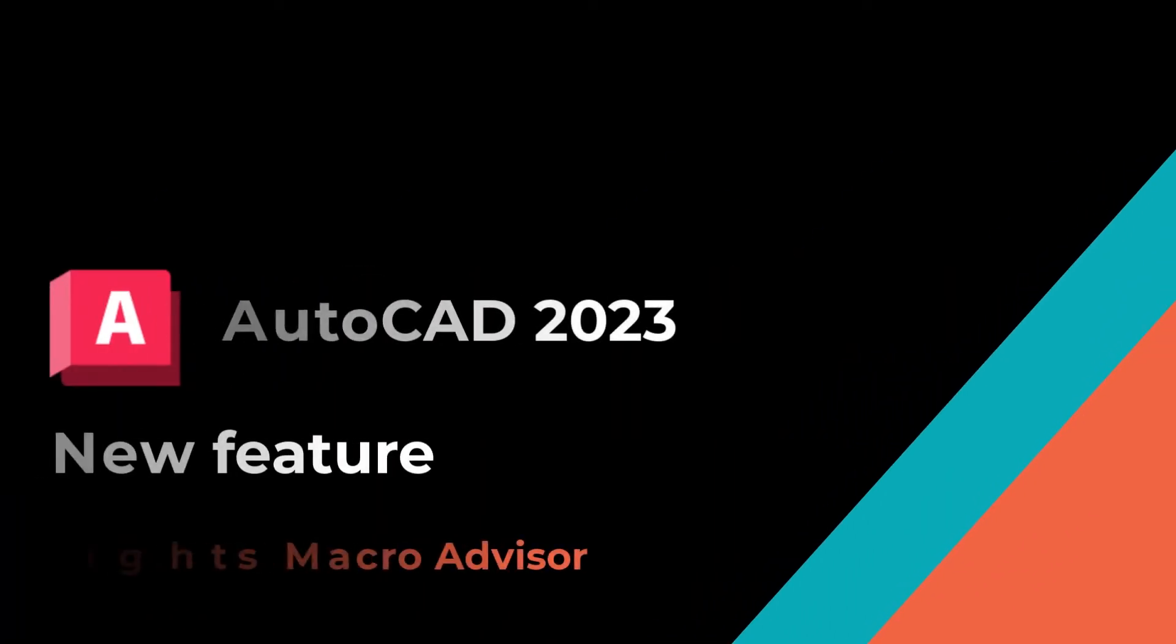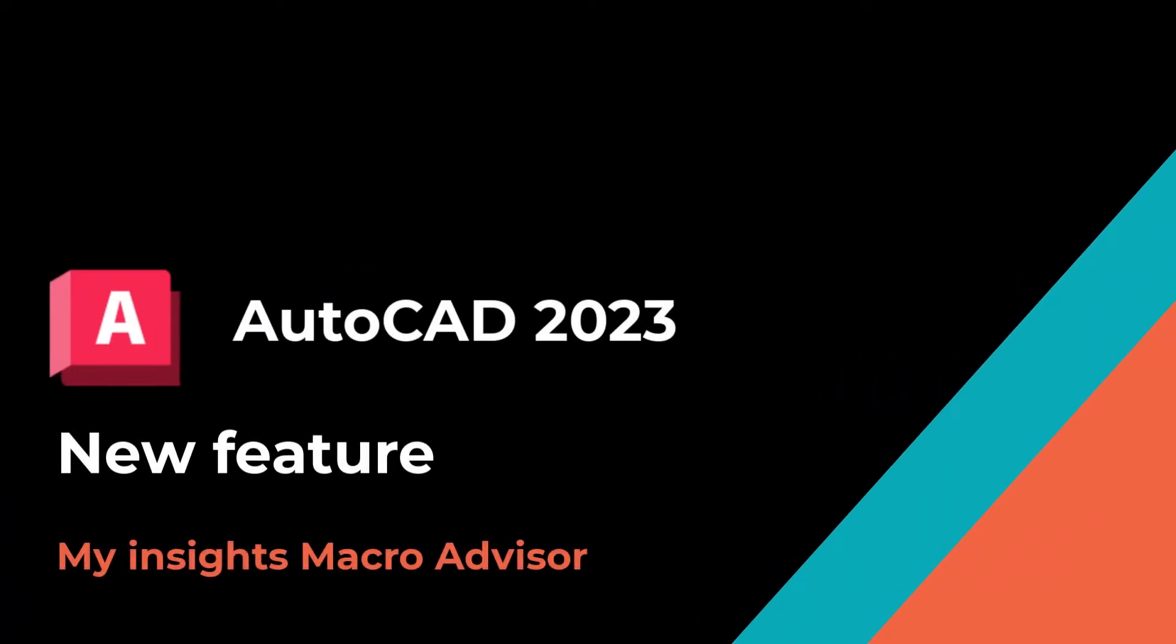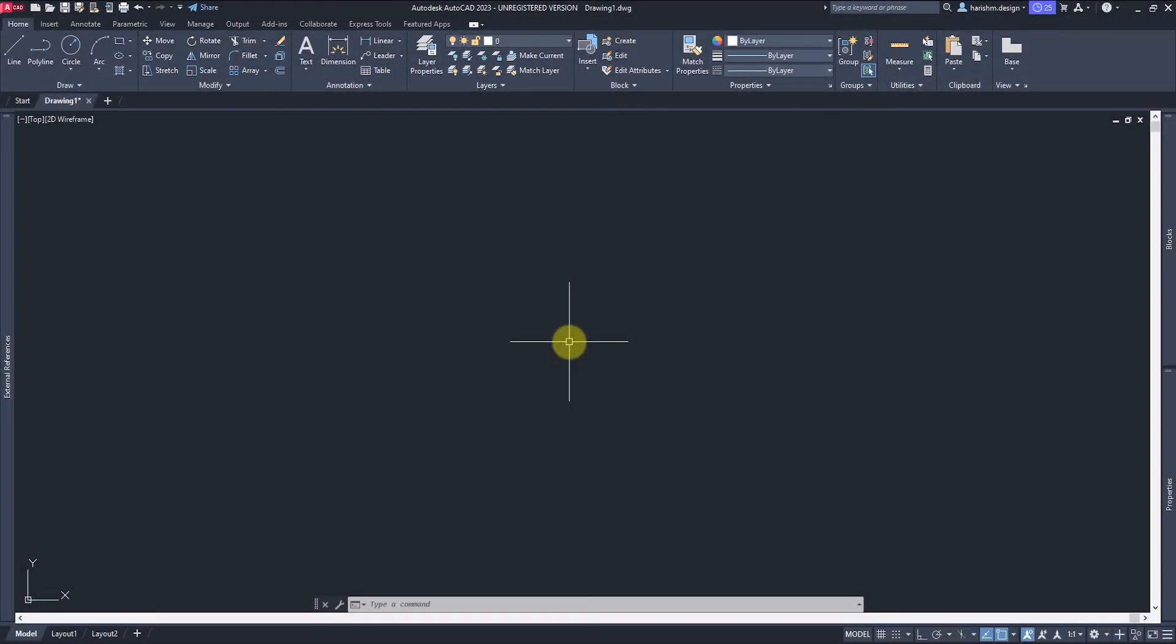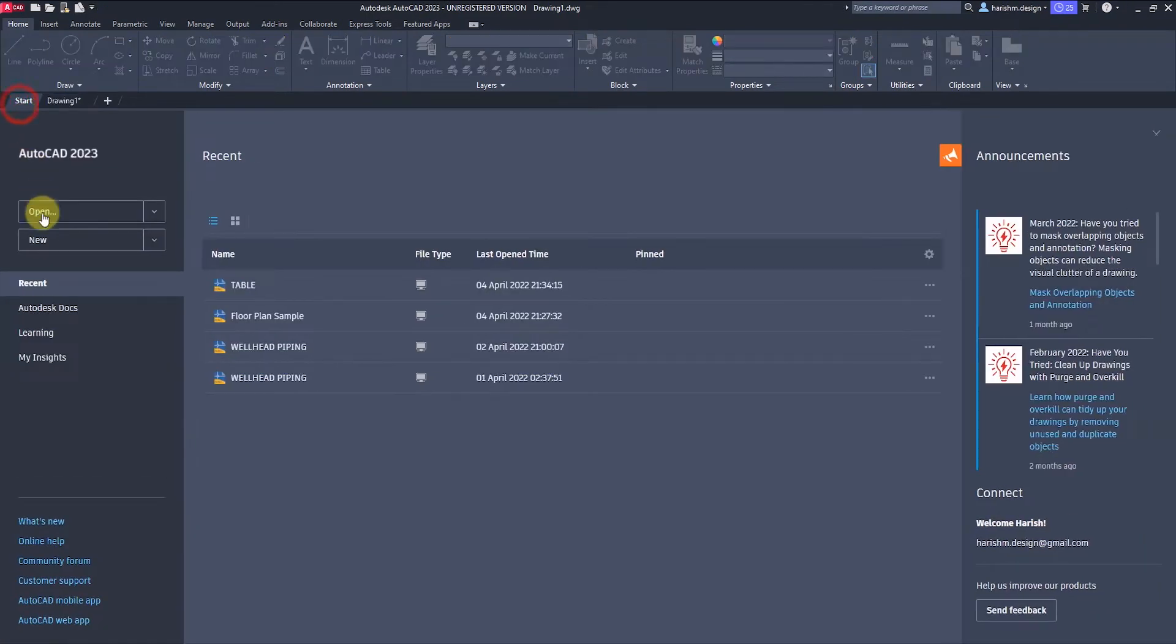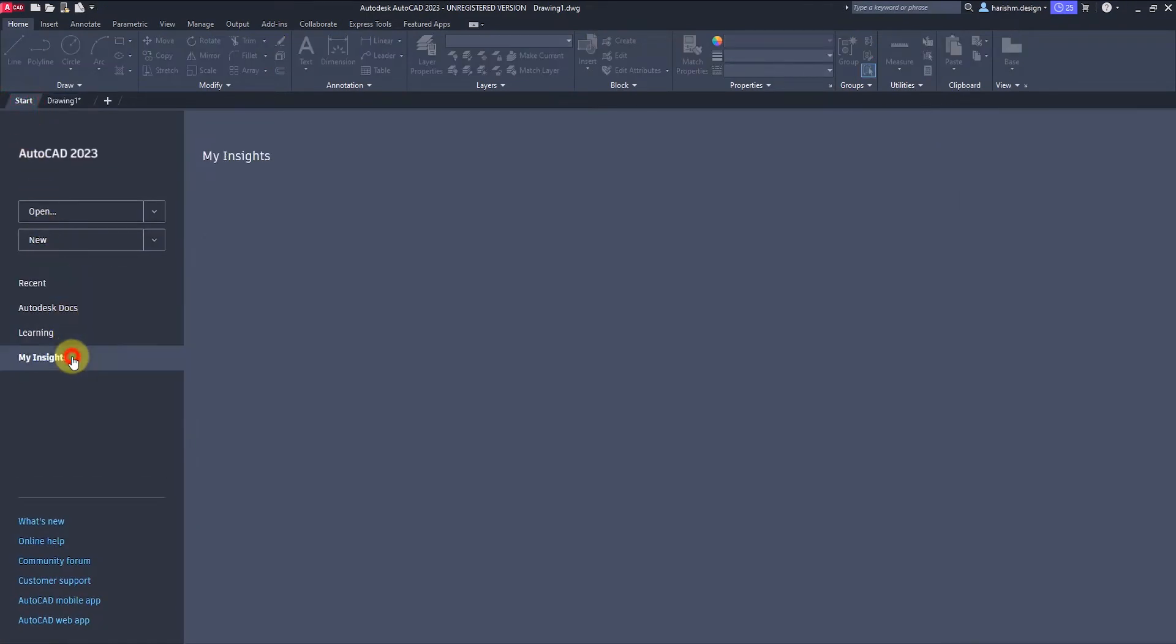My Insights and Micro Advisor is the best new feature available in AutoCAD 2023. It provides tips and features based on AutoCAD usage. The tips and features will be displayed in the Start tab My Insights window.